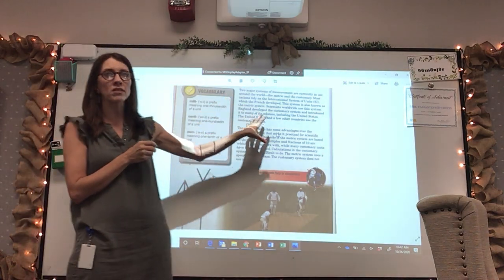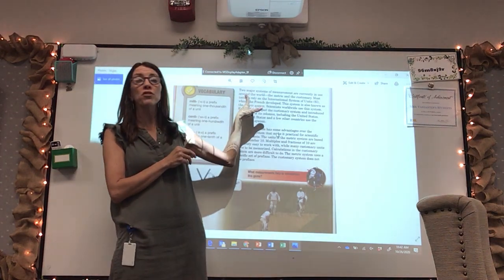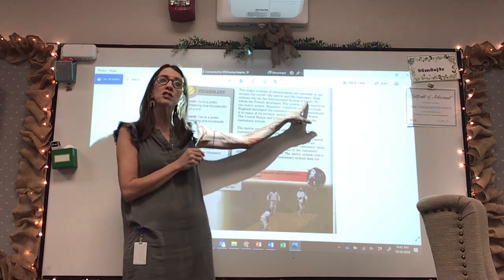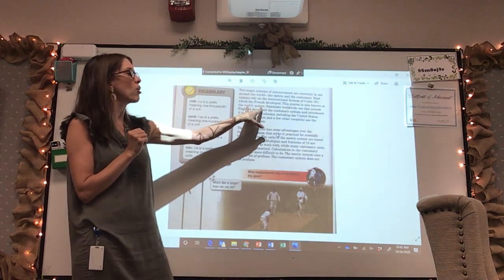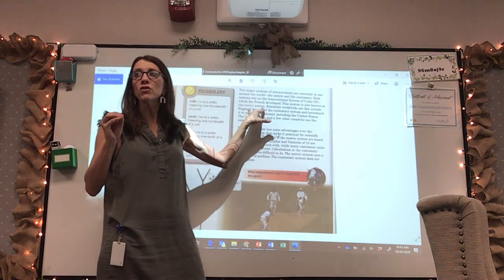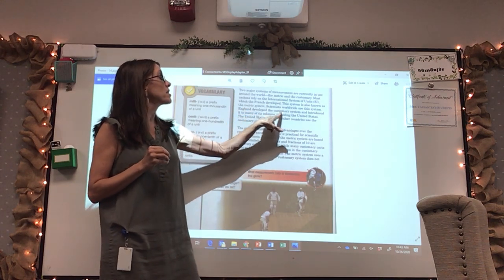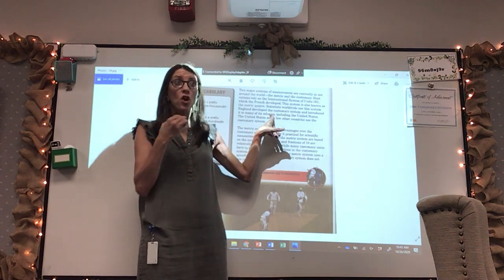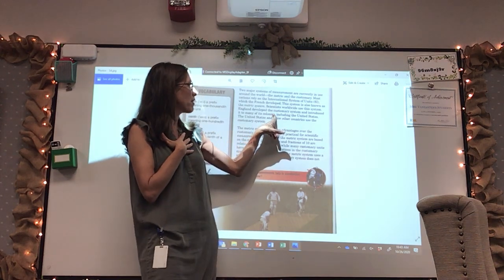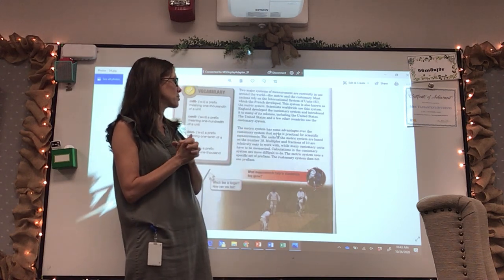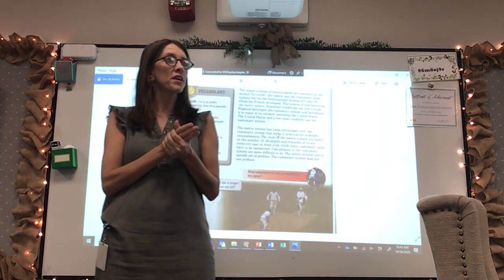Let's do a quick review. I've got your textbook up here, so you don't even need to open it. Two major systems of measurement are currently in use around the world: the metric and the customary, or the English. Most nations rely on the international system of units, which the French developed — also known as the metric system. England developed the customary system and introduced it to many of its colonies. We, the United States, were a colony of England, which is why we use the English customary system. The United States and a few other countries use the customary system.